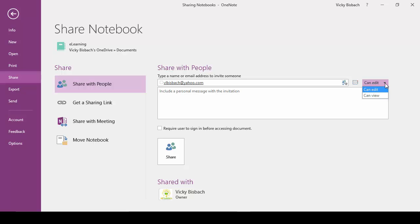Now if you have some people you want to edit, and some people you want to have view rights, you would set up two different invitations, one for those who edit, and then another one for those to view.